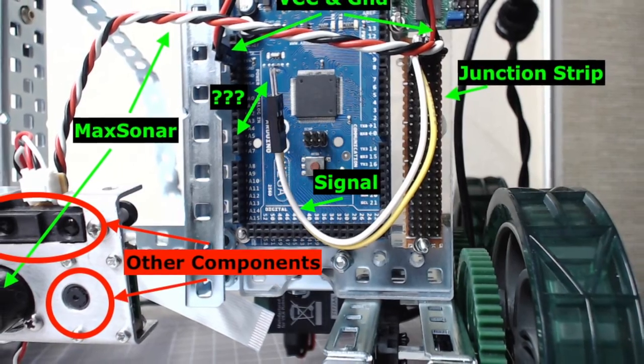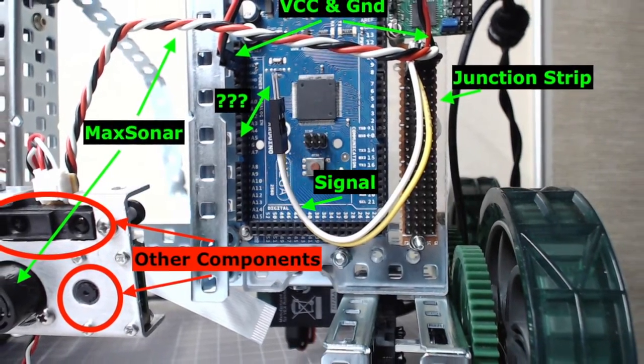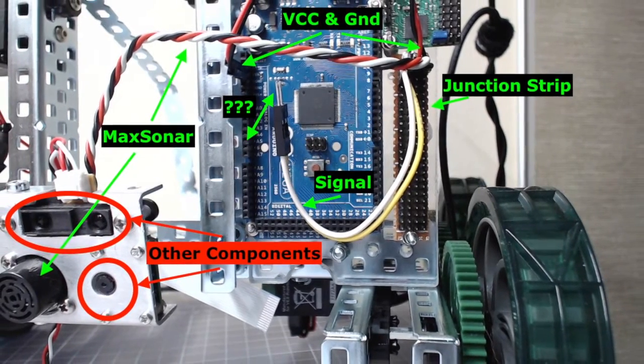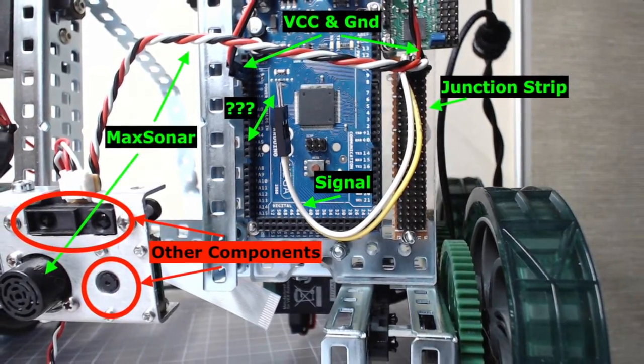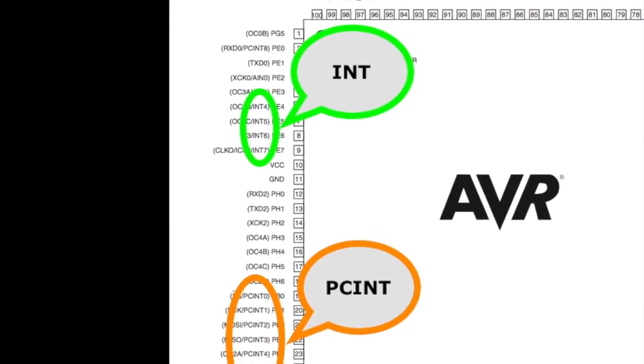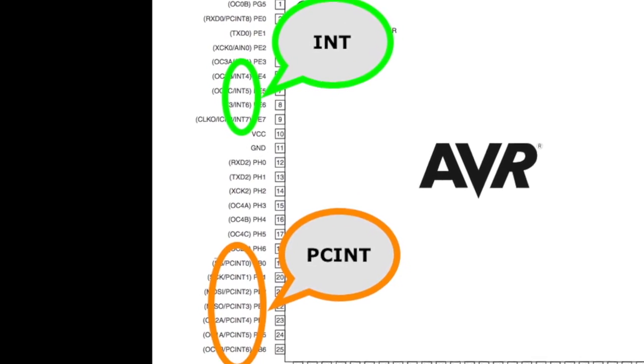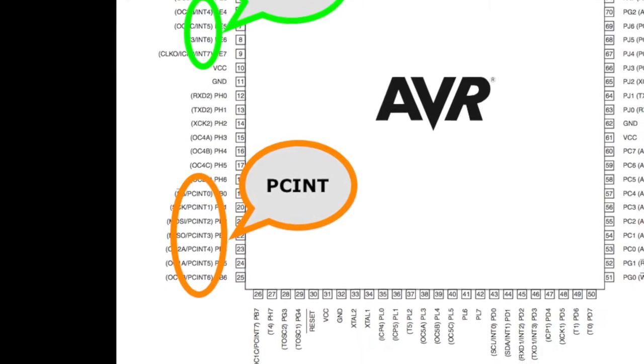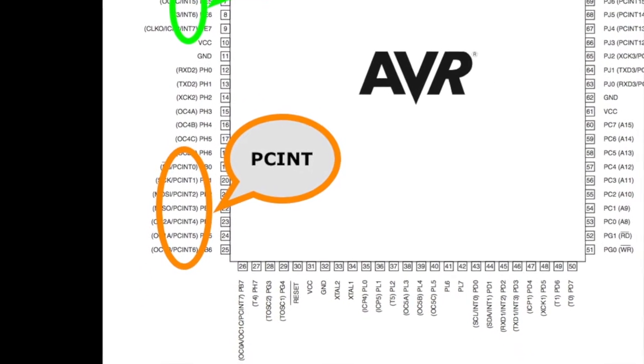Since I plan to use other components that may require those advanced features, I choose to use PCINT to interface with the ultrasonic sensor.